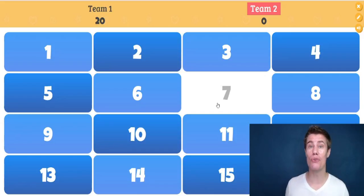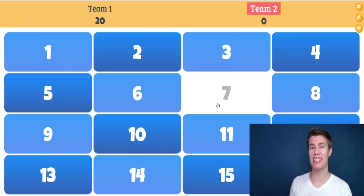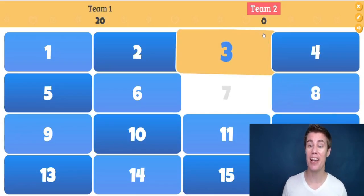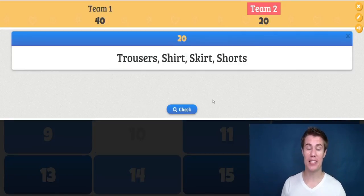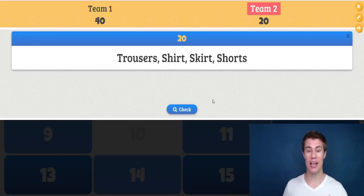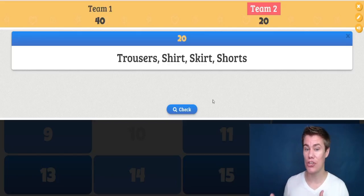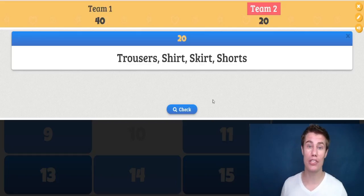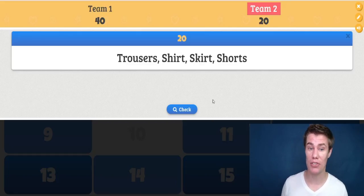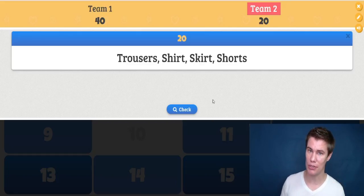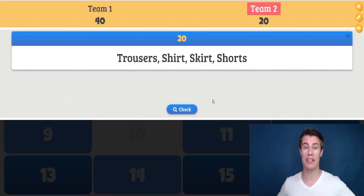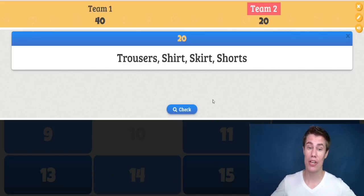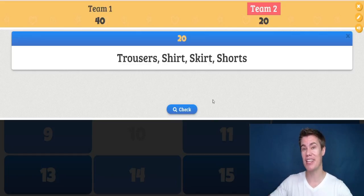You can put the students into groups so they discuss and think about the answer. For example: trousers, shirt, skirt, or shorts — which one is different? Some students might say trousers because it starts with a T. Other students might say shirt because it isn't worn around the legs.